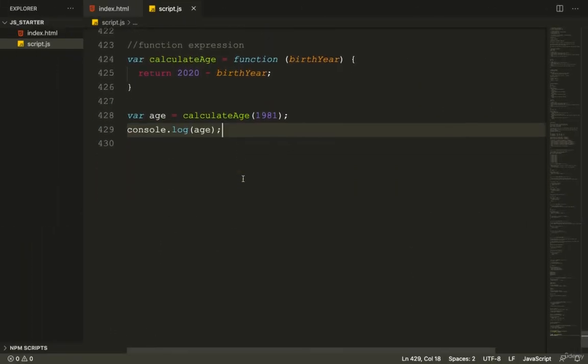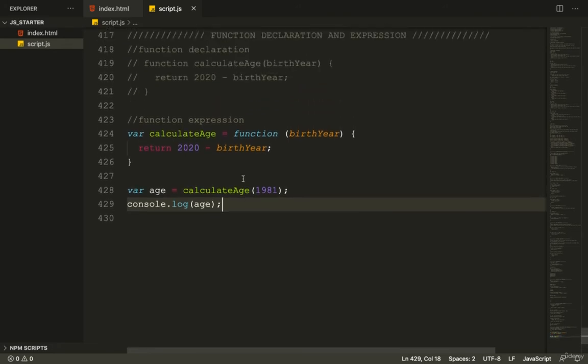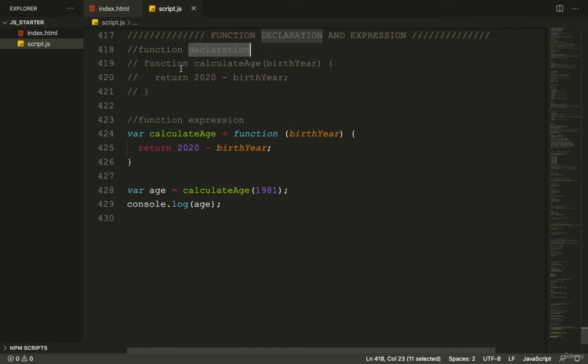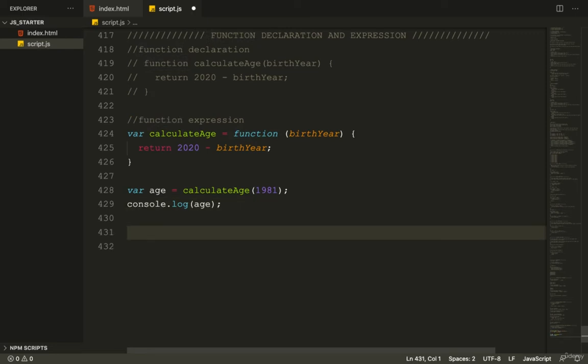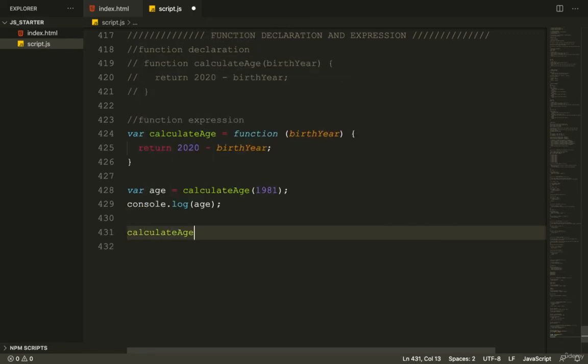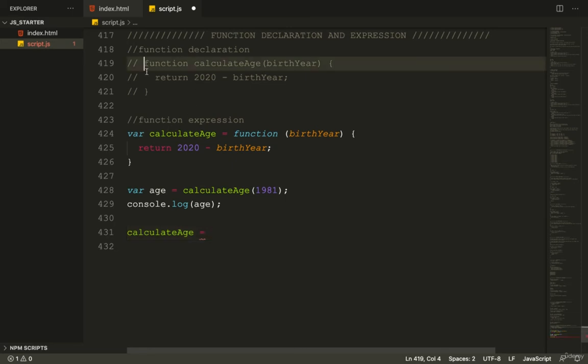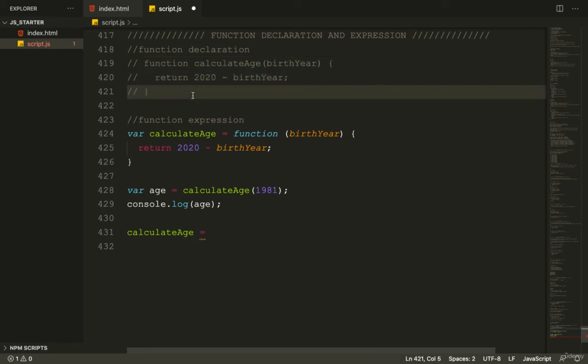Let me show you a small difference. If I declare the function as var calculateAge equals function, I can change calculateAge to equal the number 10 or 15, and my function's lost. With function declarations, you can't give another value to that function. But with function expressions, you can change it to a number.